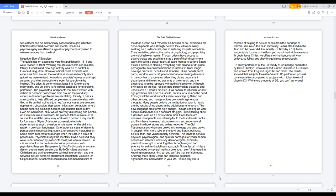A priest's main goal is to help afflicted people resume a relationship with God while on their spiritual journey. Various cases are demonic oppression, obsession, depression infestation behaviors where people suffering do insignificant things multiple times a day. Even sin addictions, all of which are very distressing and painful. An exorcism takes two hours, the process takes a minimum of six months, and the priest may work with a person every month for four years. Signs of demonic possession include superhuman strength, aversion to holy water, or the ability to speak in unknown languages. Other potential signs include spitting, cursing, or excessive masturbation.